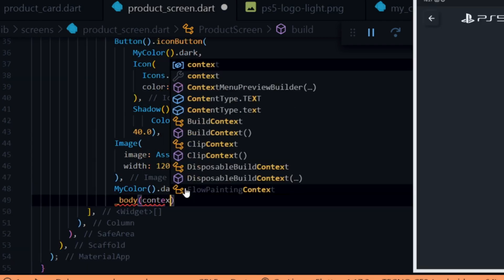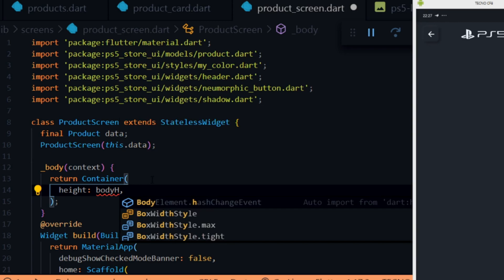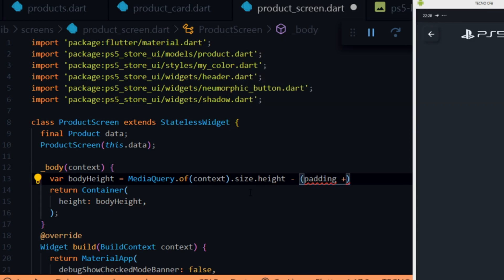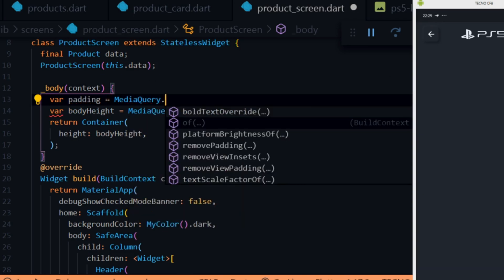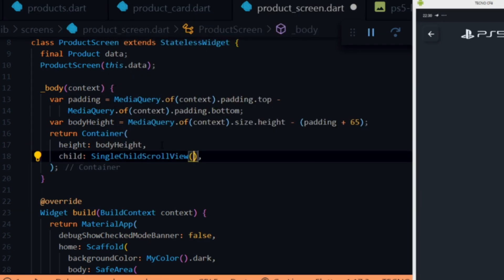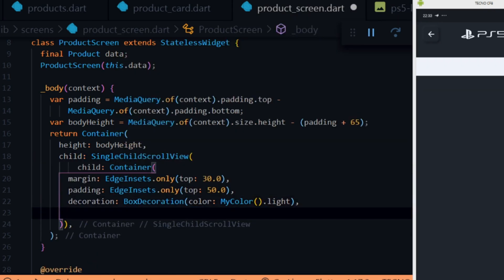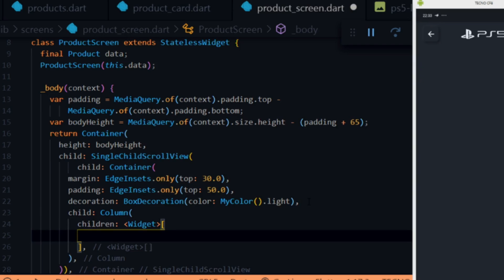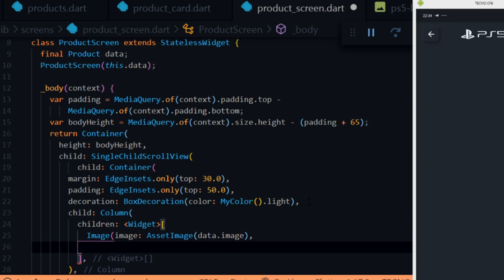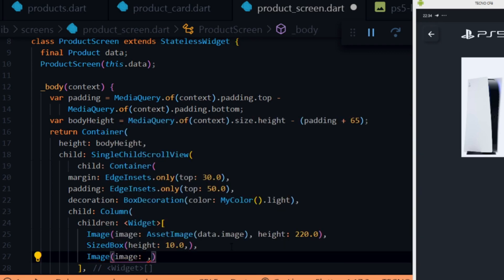Next we create a body widget for the product screen body, which takes in the context and holds the product image, features, and buy now button. Inside the widget we return a container and give it a height of a variable called bodyHeight. To get bodyHeight we take the full screen height and subtract the padding and 65 pixels for the header height. We create a padding variable by subtracting top padding from bottom padding. We give the container a child of SingleChildScrollView so we can scroll if items overflow. Inside that we give a child container a top margin of 30 pixels, a top padding, a light color, and a child Column widget. We then add an image widget for the product image as an asset image using the data object's image link at 220 pixels height, followed by a SizedBox of 10 pixels spacing, then an image widget for the ring image at 60 pixels height.